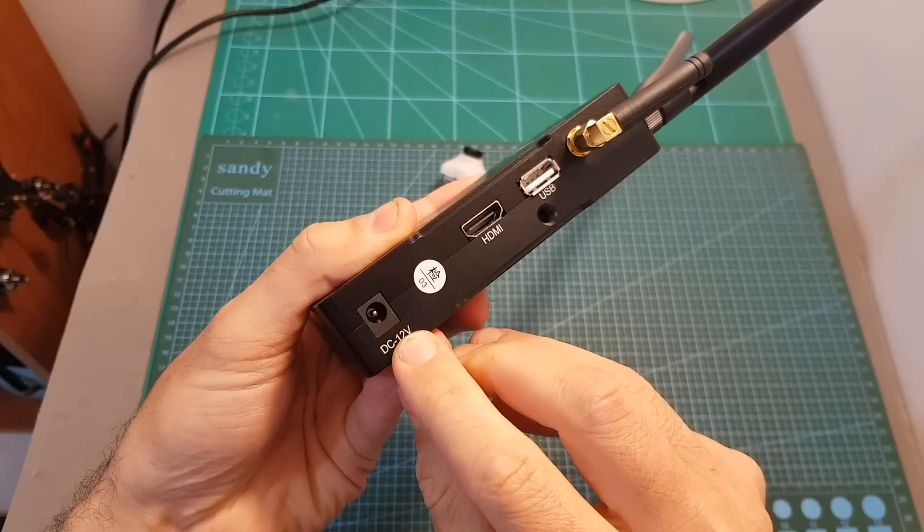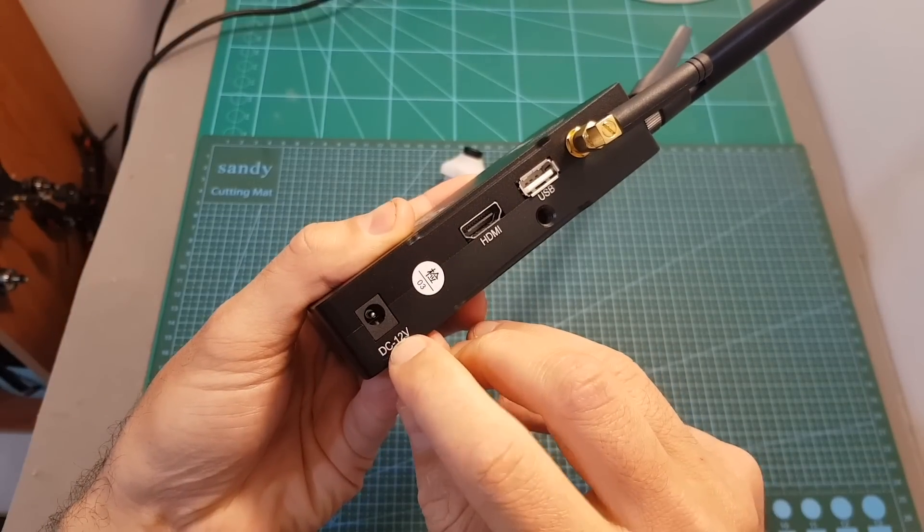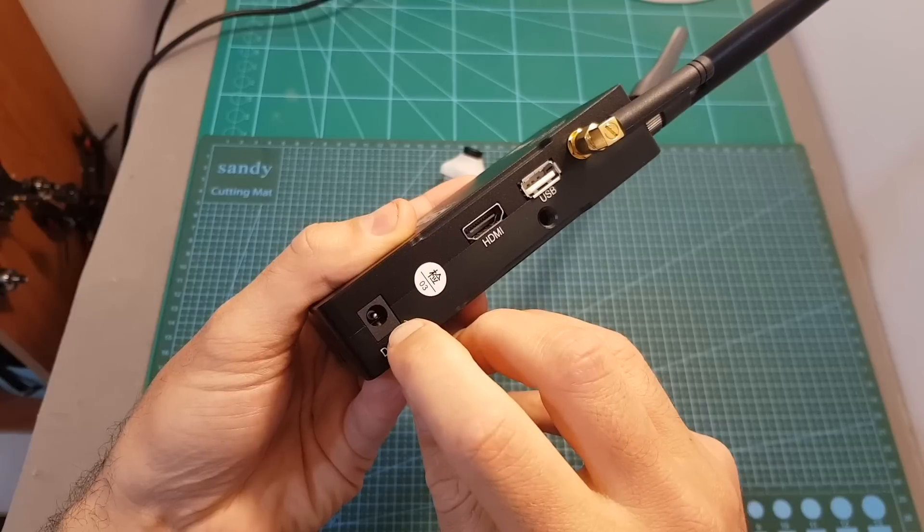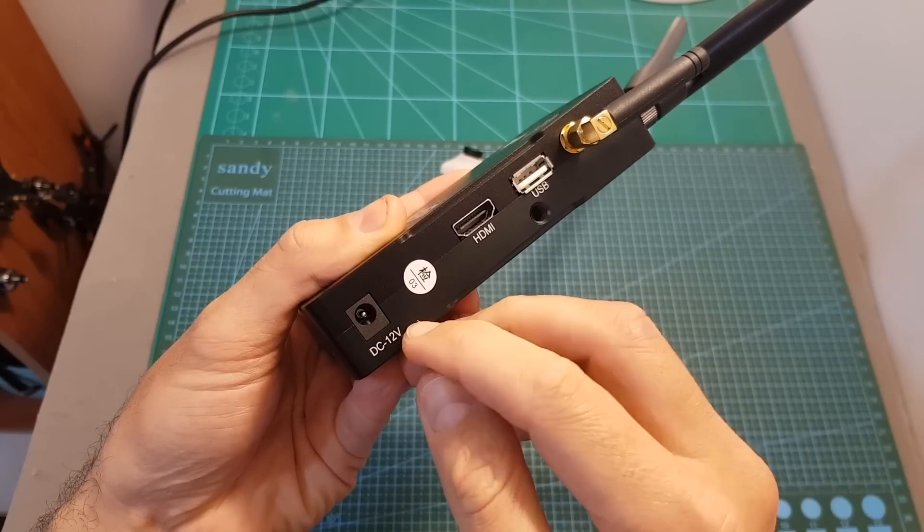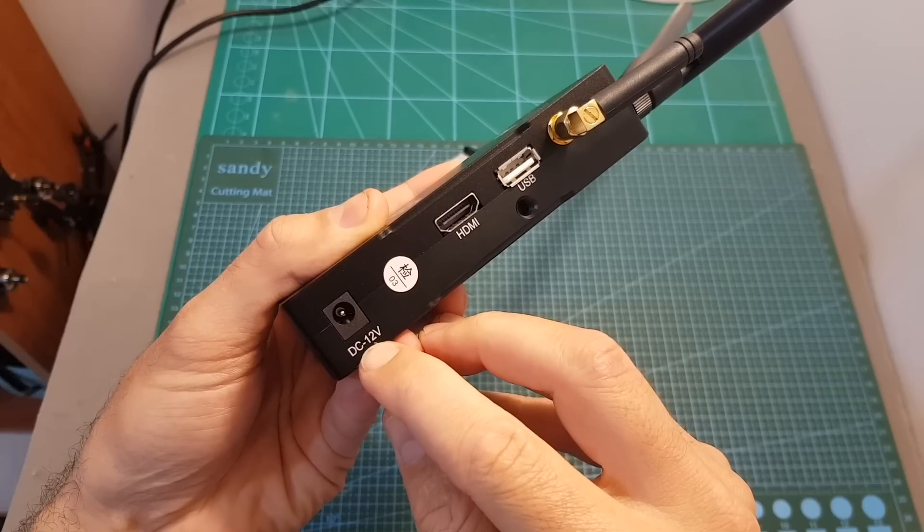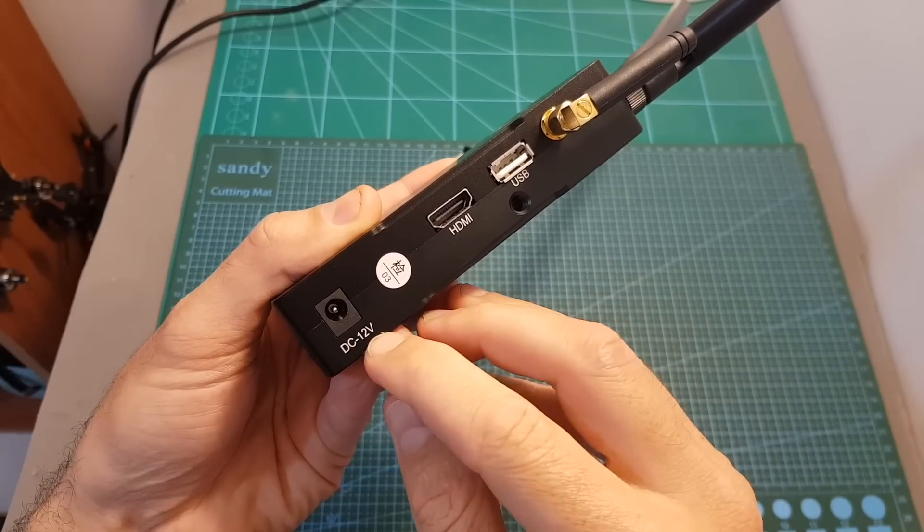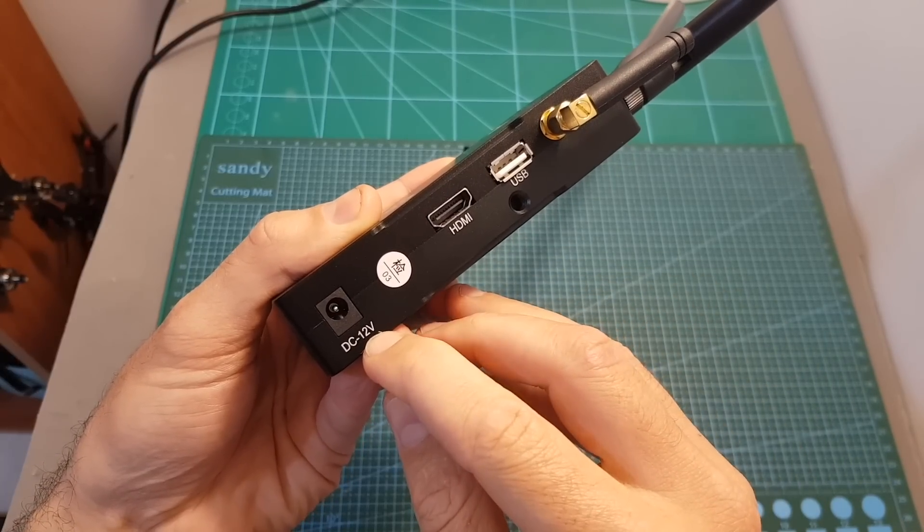On the right side of the receiver we can find a DC-in port which is going to be replaced with an XT60 female connector on the final version. The working voltage is between 12 to 24 volts so you can power it up with LiPo batteries between three to six cells.